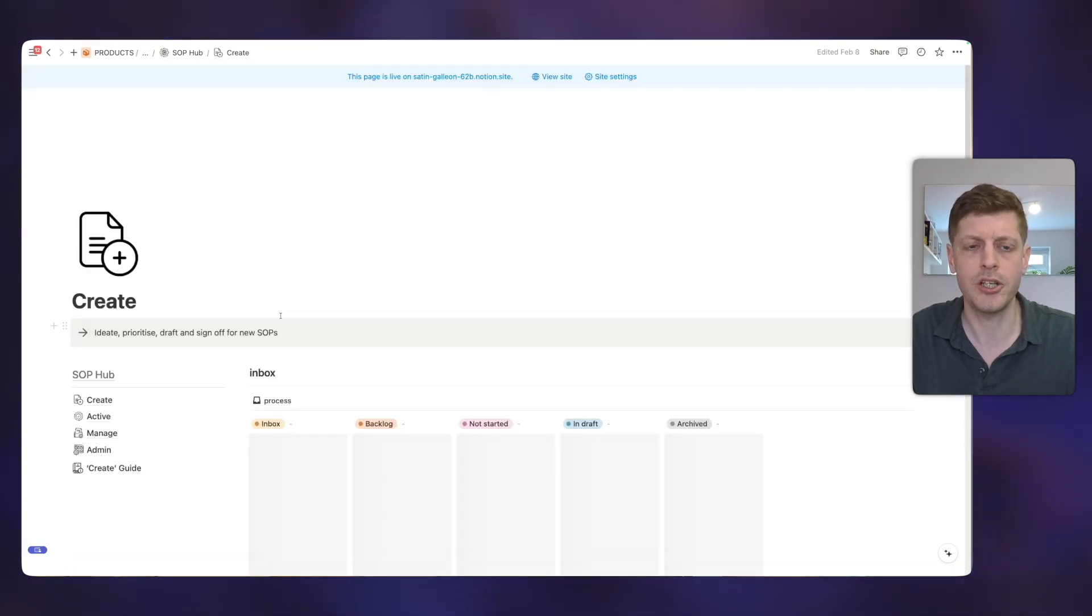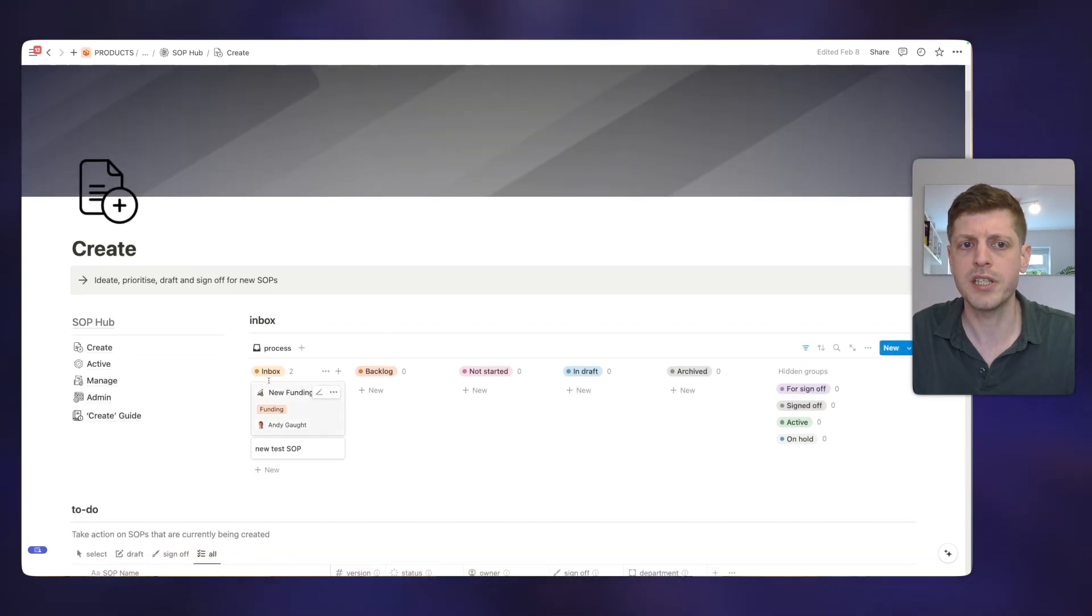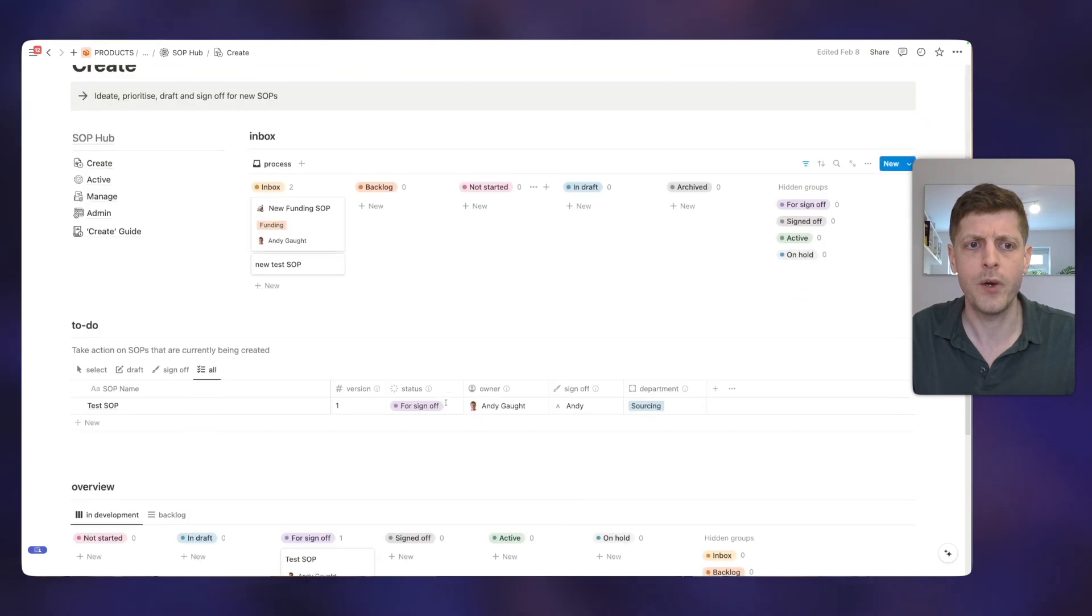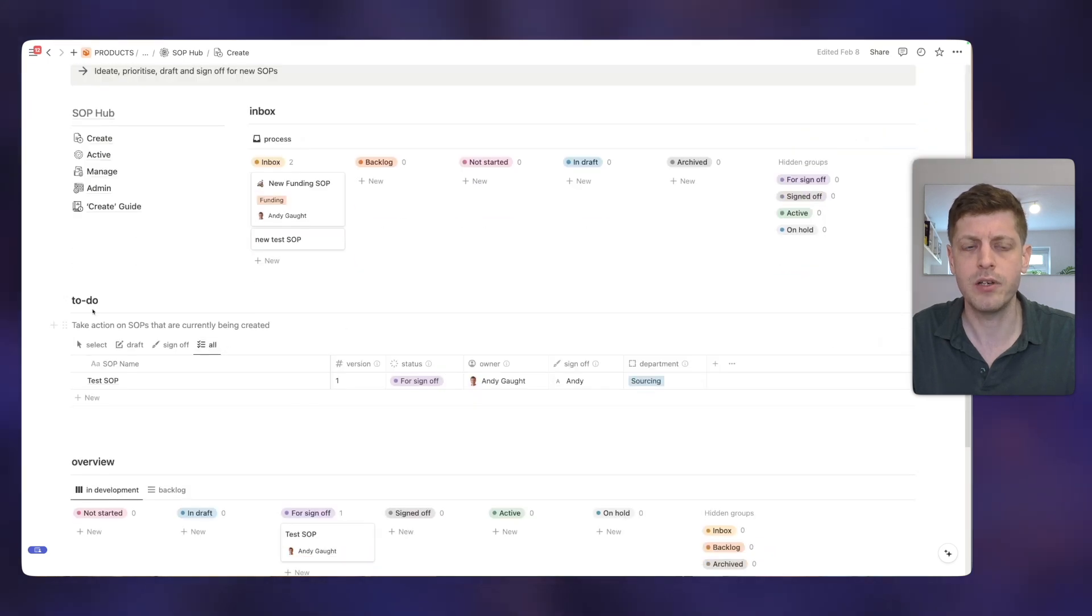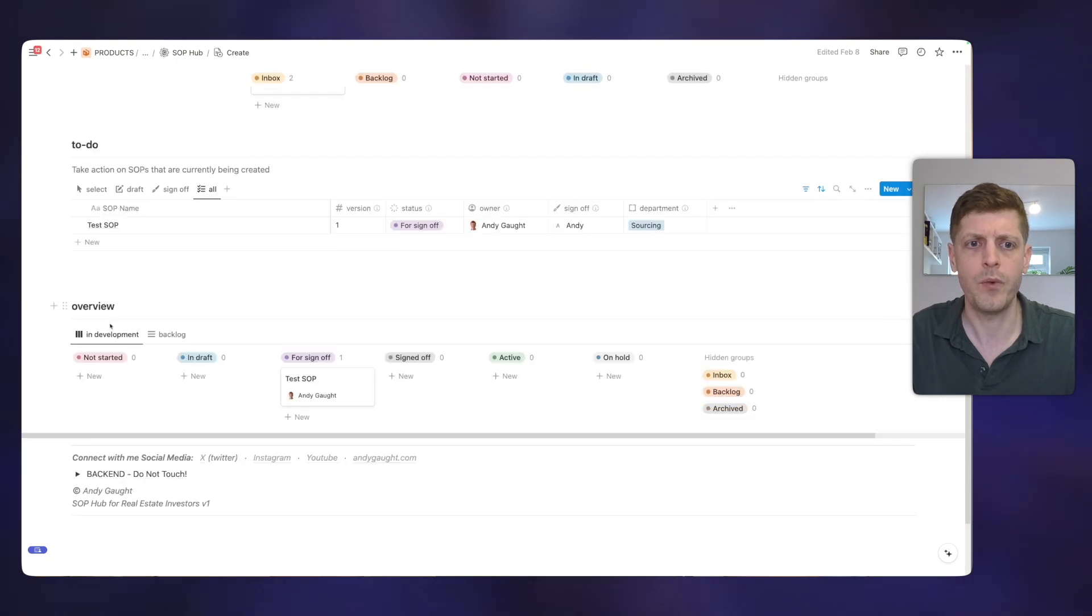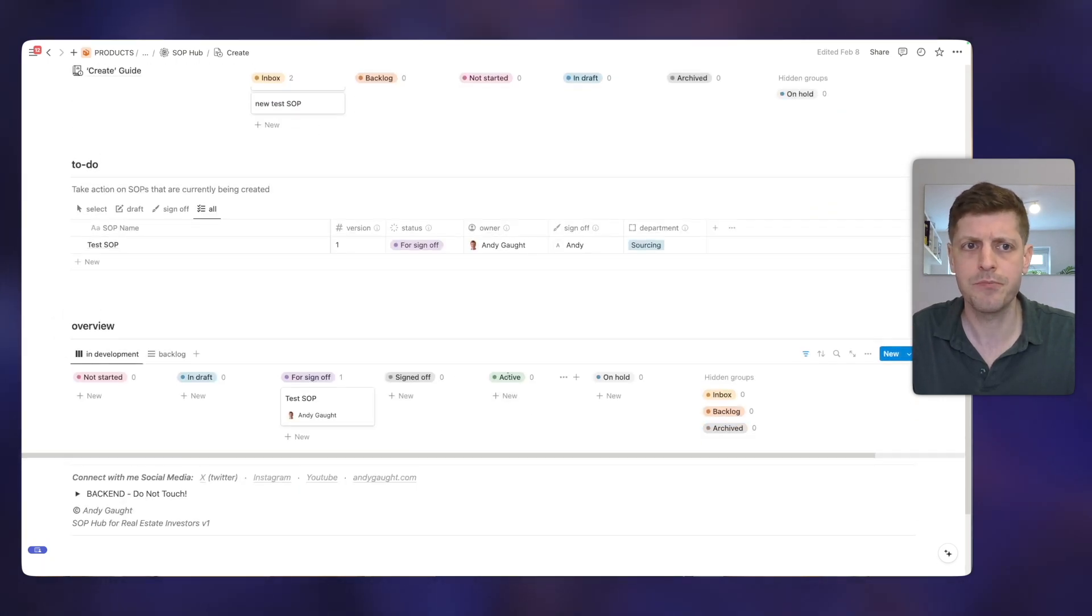And we can also see active ones. So if you quickly want to go and find an SOP that you need to use to go and carry out a task, then you can see it here on the active SOP section of the dashboard. Then we've got other parts. So creating new SOPs. So here what's in our inbox. So what do we need to go and then decide what to do with it? Which SOPs are currently to do? So need to be written, drafted, reviewed, signed off, etc.